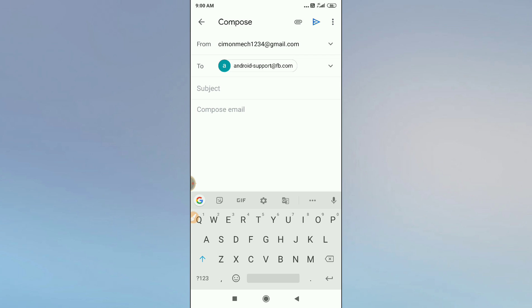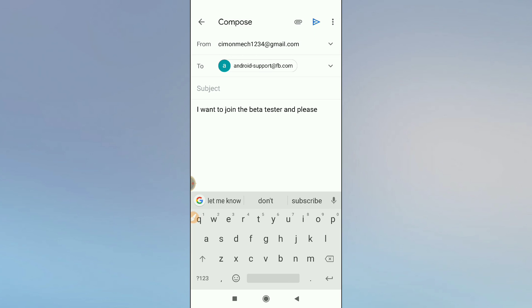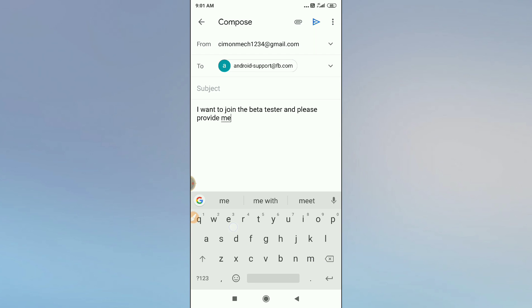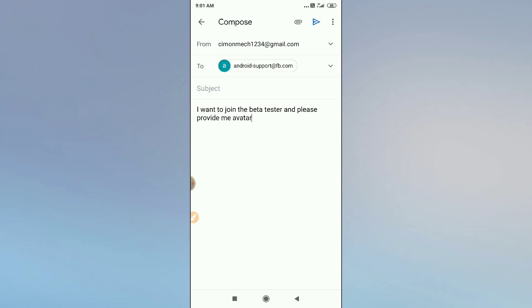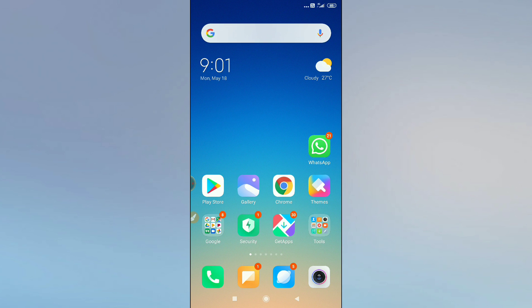Compose an email saying you want to join the beta tester program and requesting them to provide you access. Then click send and wait for about 24 hours. I'm 110% sure you will find the avatar option on your phone after that. Thanks for watching — please hit the subscribe button, see you soon in the next video.